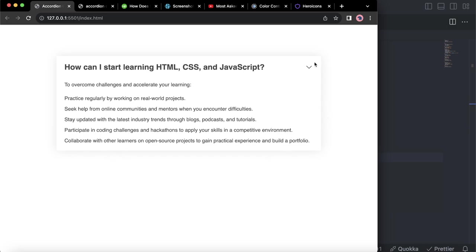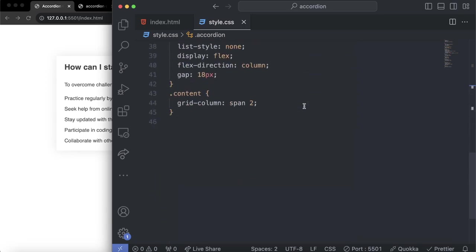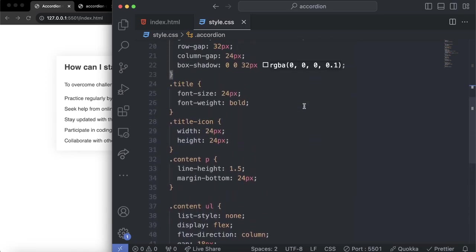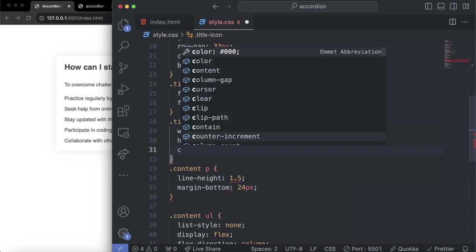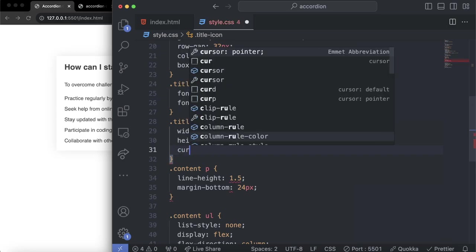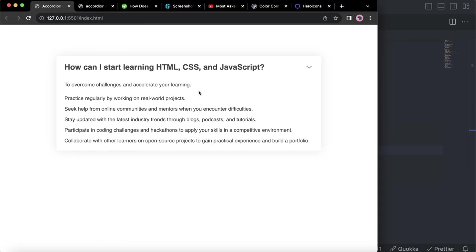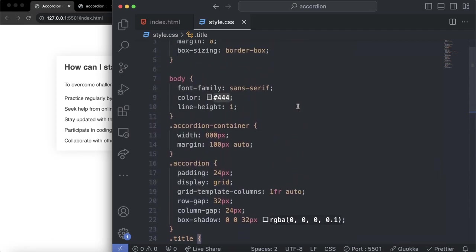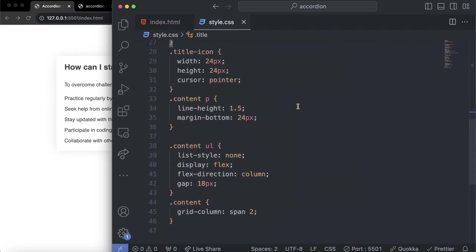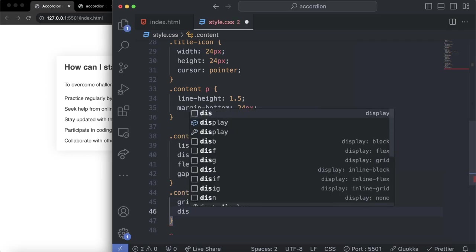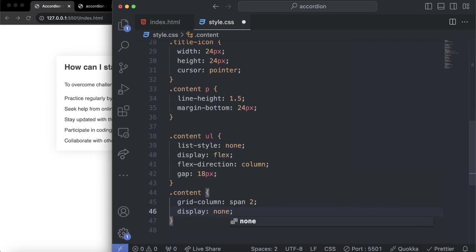The next thing is to work on the title icon. Let's select the .title-icon class. First, let's change the cursor to pointer — now the arrow changes to a pointer when you hover over it. To close the accordion content, all we need to do is go to the content container and set display to none. Set .content to display: none and save the file.